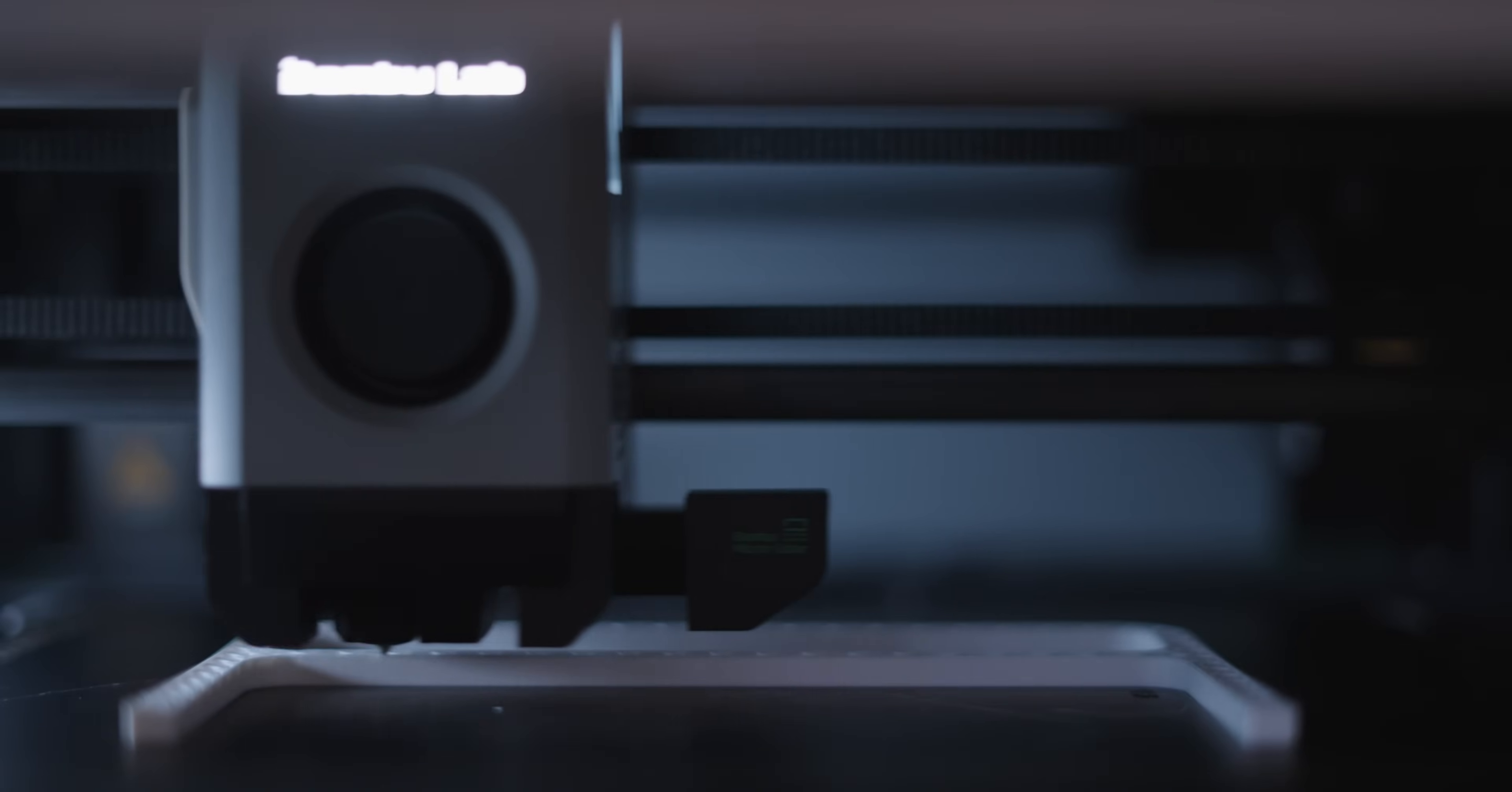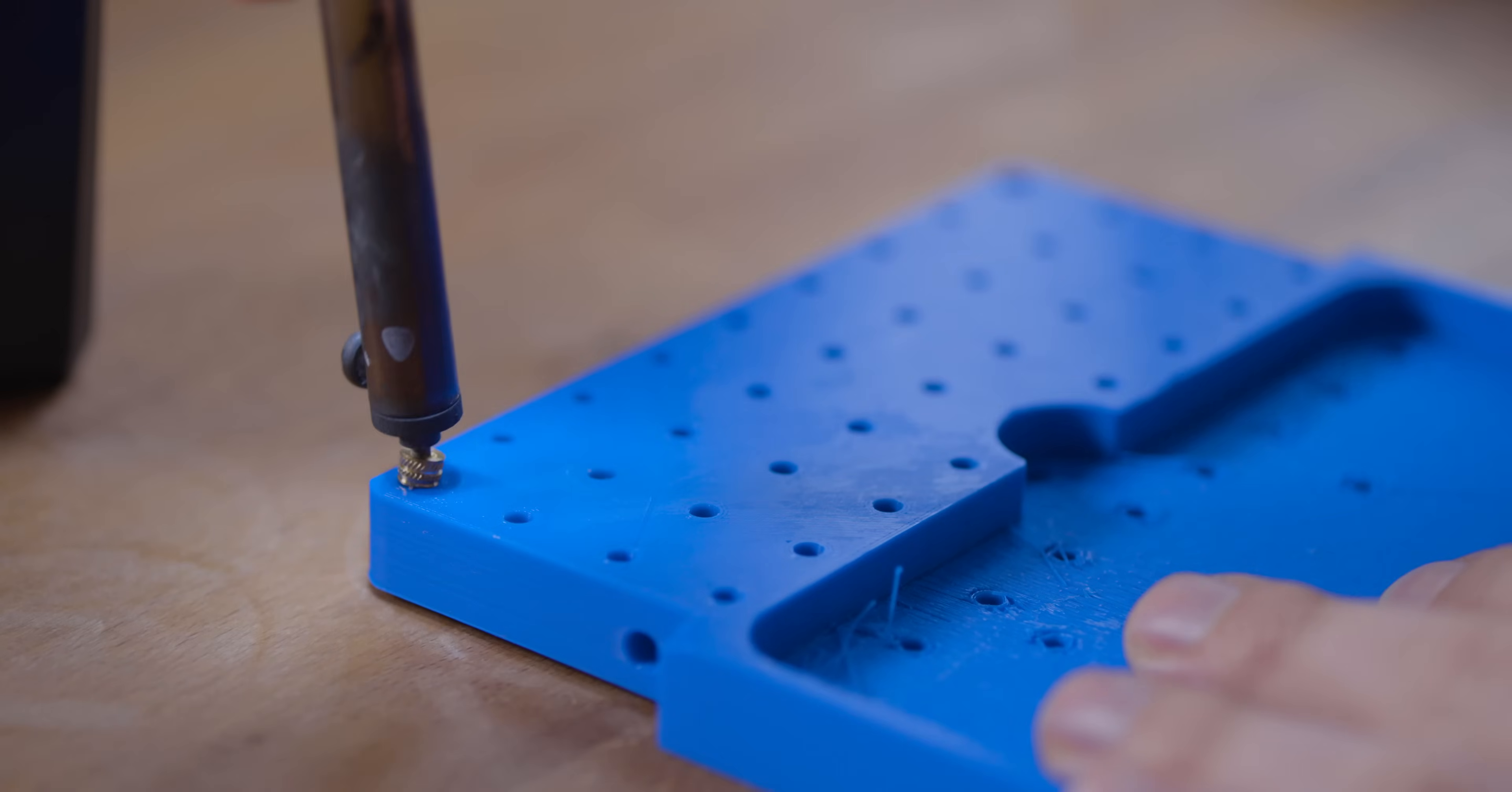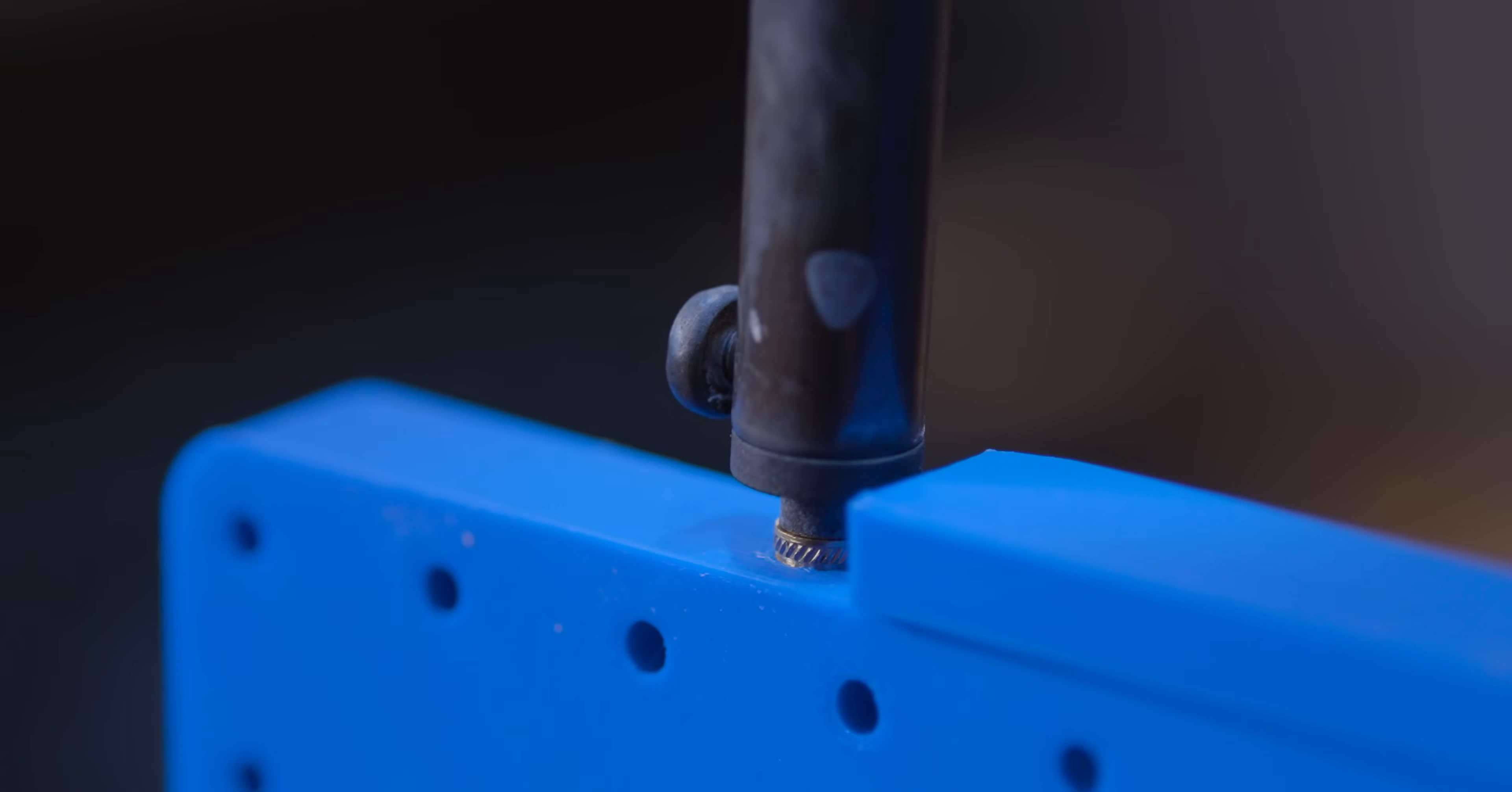The first step in this assembly is to add a few heat set inserts. When we 3D print plastic parts, sometimes we want to be able to add screws, and you can't 3D print screw threads very easily. So we have these brass threaded inserts. They have threads already in them, and with a hot soldering iron, you can just melt them into the plastic, sink them in, and then you have screw threads ready to go.